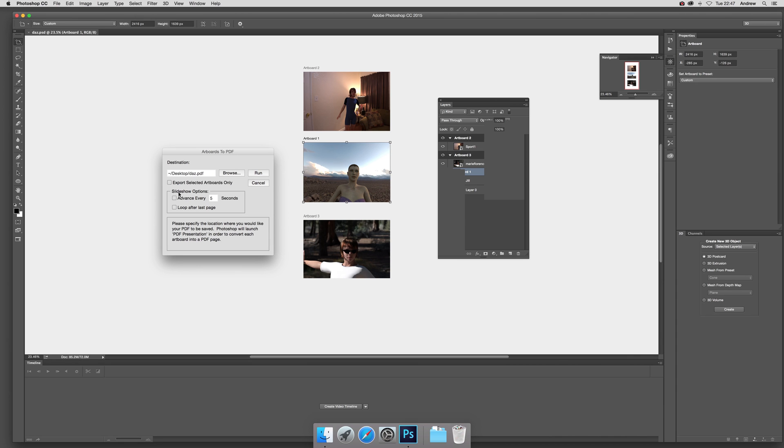You've got various other options such as slideshow options, parts every five seconds, and loop after last page. I'm not going to go for any of those. I'm just going to go for the standard PDF and I'll just run.